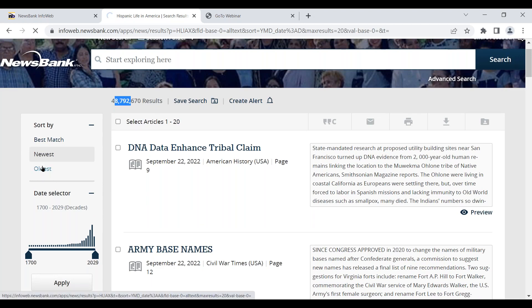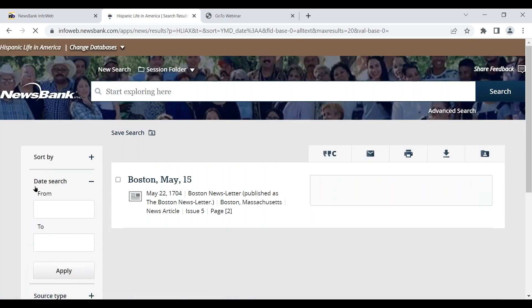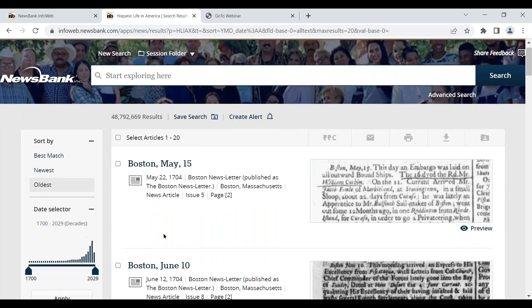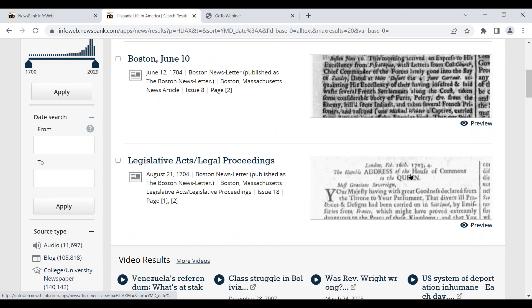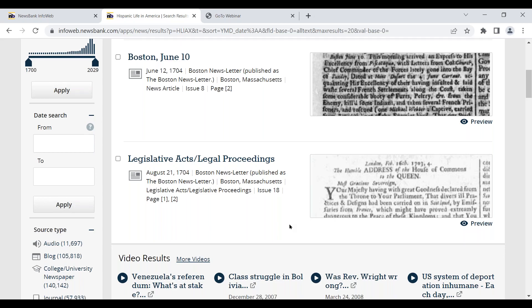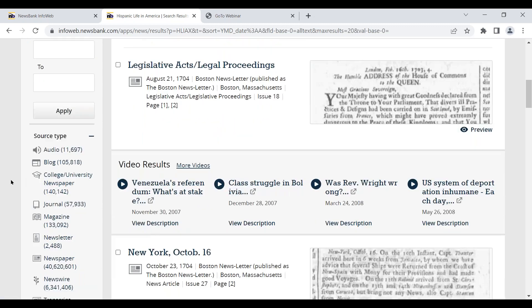Going back in time to the very earliest records, we can see the very first records in the news of Hispanic Americans in the Americas — not even the United States at that point. Boston, May 15th or May 22nd, 1704. Boston, June 1704. These are the original documents — absolutely original — and of course they look different from content today. The database covers all the way from the very beginning through yesterday, today, and tomorrow. Navigation tools have been built to make it easy for users to navigate inside the collection.